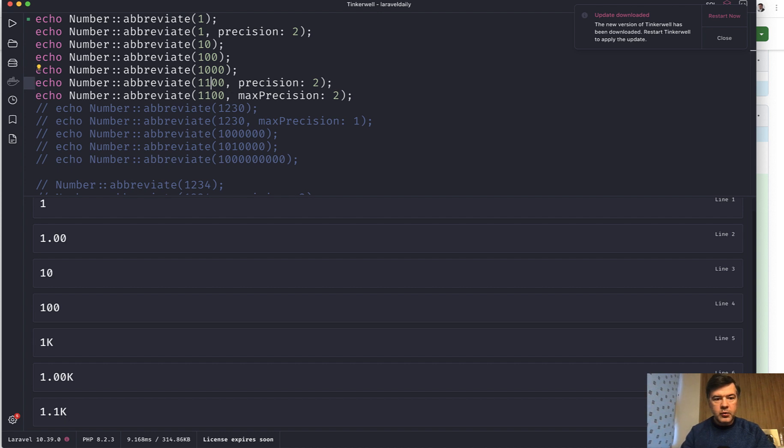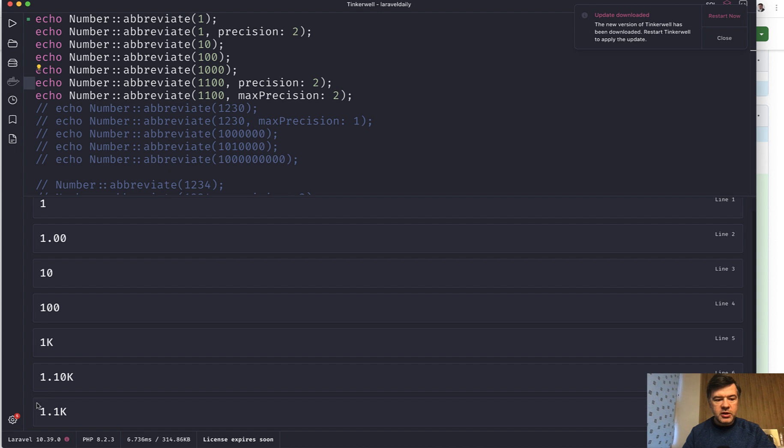Actually let's compare that one. So in precision 2 we have 1.10. So 2 is the exact precision no matter what. And max precision is up to 2 digits. So there may be 0, 1 or 2.